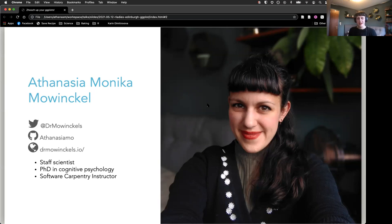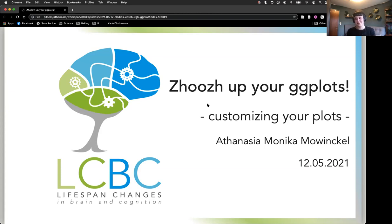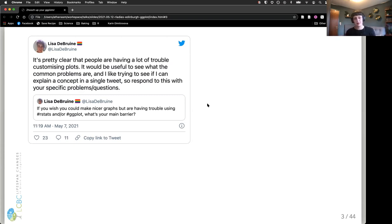The title for today was 'Zhuzh Up Your ggplots.' It actually took me about 20 minutes to figure out how to spell 'zhuzh' because I'd only ever heard it spoken. I had been binging RuPaul's Drag Race, which is where I got this word from. So it's all about sprucing up your ggplots — how to customize them to look the way you want them to look. A tweet by Lisa Deberine about what people were struggling with in ggplot showed customizing plots was the clear poll winner.